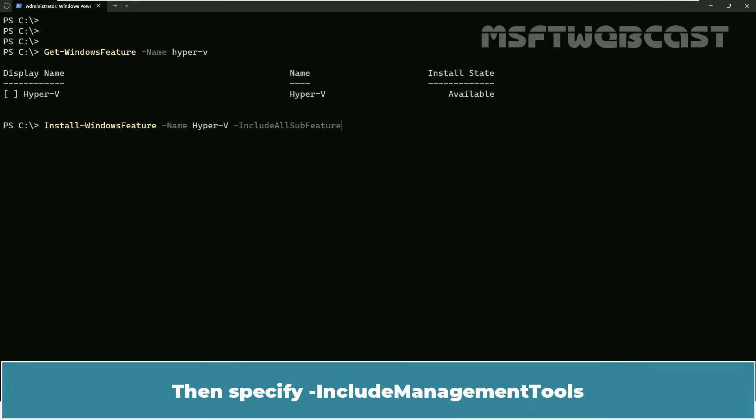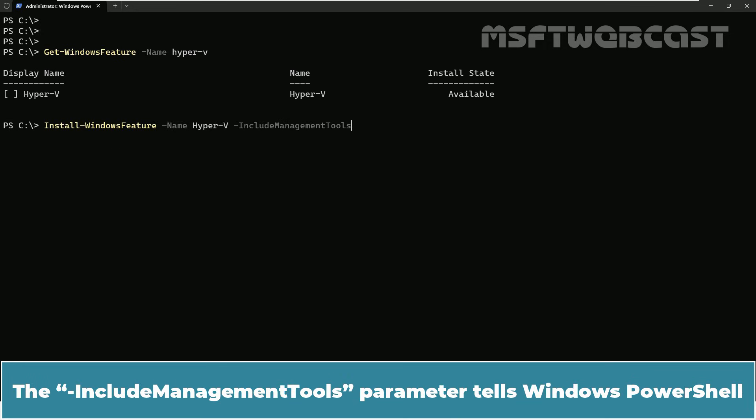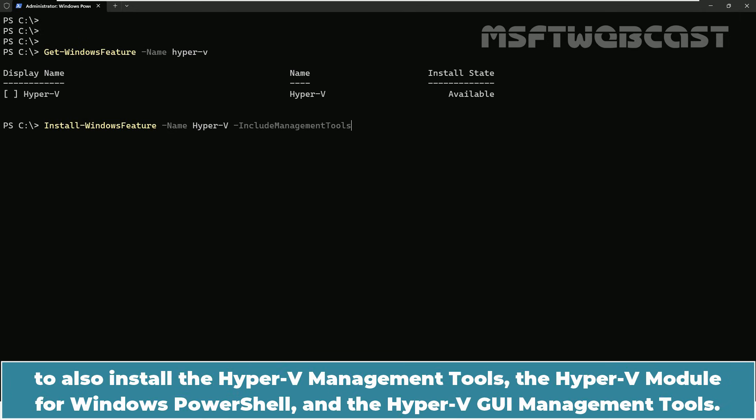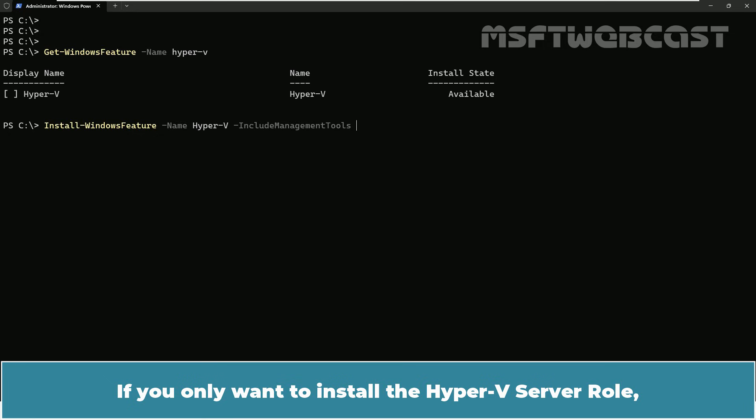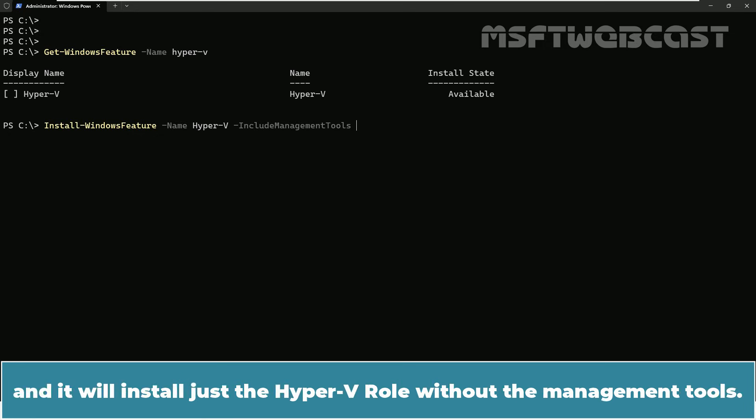Then specify -includemanagementtools. The -includemanagementtools parameter tells Windows PowerShell to install the Hyper-V management tools, the Hyper-V module for Windows PowerShell and the Hyper-V GUI management tools. If you only want to install the Hyper-V server role, you can skip this parameter and it will install just the Hyper-V role without the management tools.